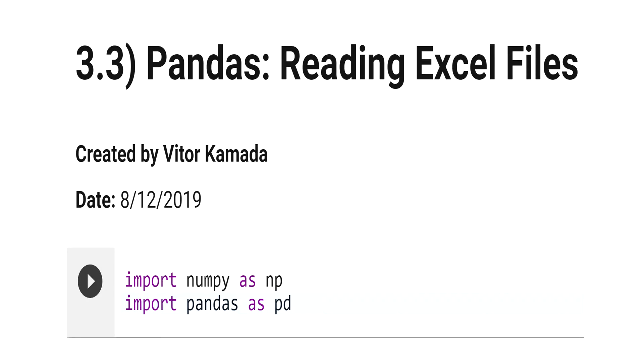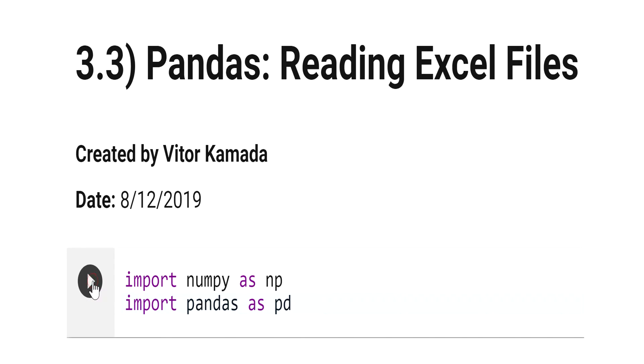In this tutorial, let's learn how to read Excel files in Google Colab. First, let's import NumPy as np and import Pandas as pd.